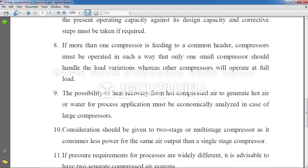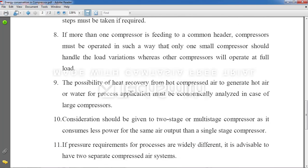Point 8: If more than one compressor feeds a common system, operate them with standby units. For normal operation, two or three compressors are used, but when load increases, a standby unit handles the excess load so the primary compressors are not overloaded and the system runs smoothly.